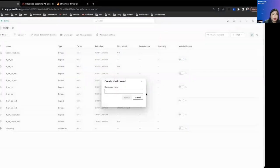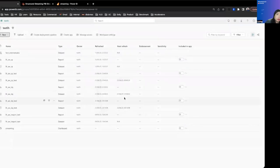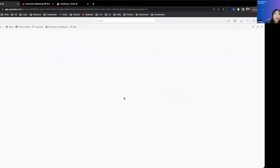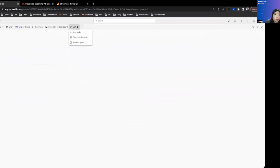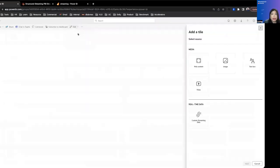Now in Power BI, we'll go to dashboard, we want to create a new dashboard. And within a new dashboard, what we want to do is to create a tile. And that tile needs to be streaming data.